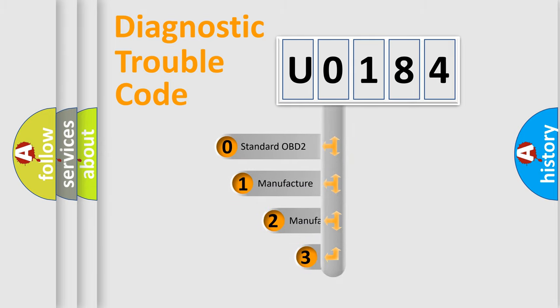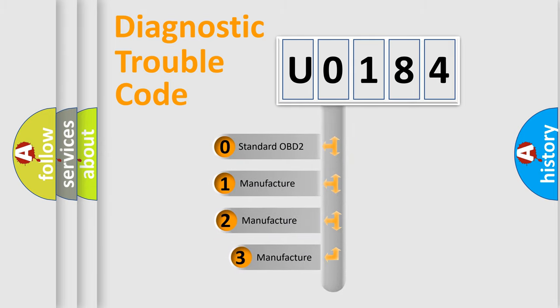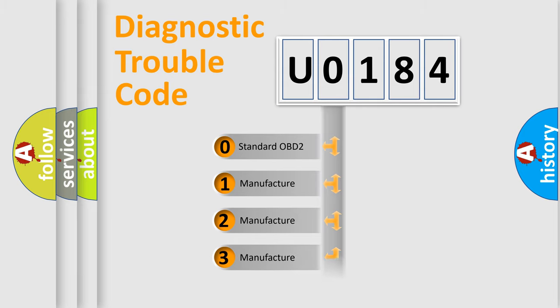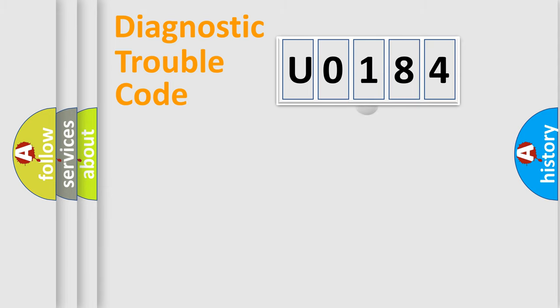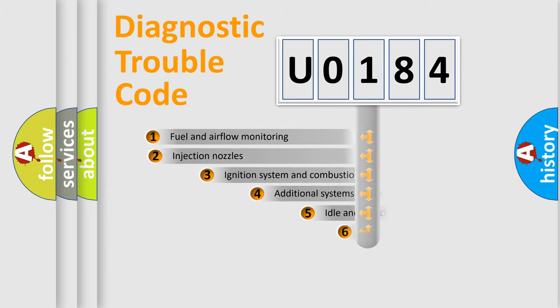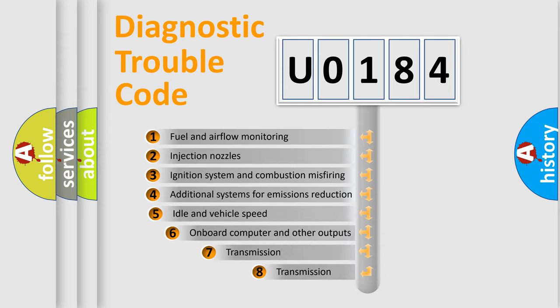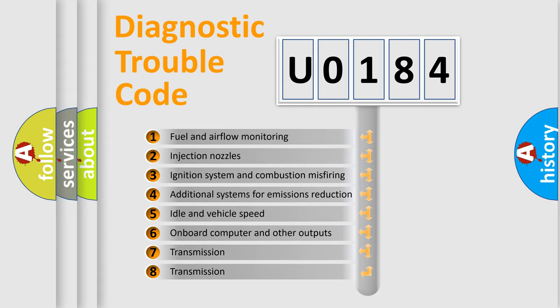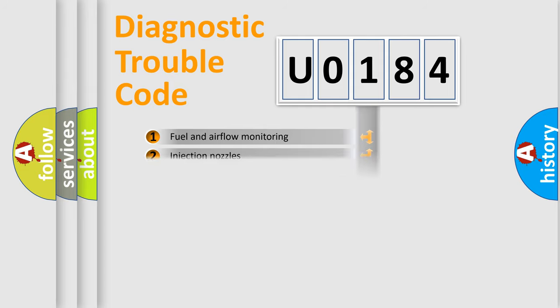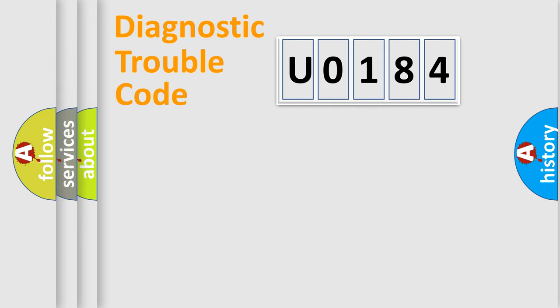If the second character is expressed as zero, it is a standardized error. In the case of numbers 1, 2, or 3, it is a more prestigious expression of the car specific error. The third character specifies a subset of errors.